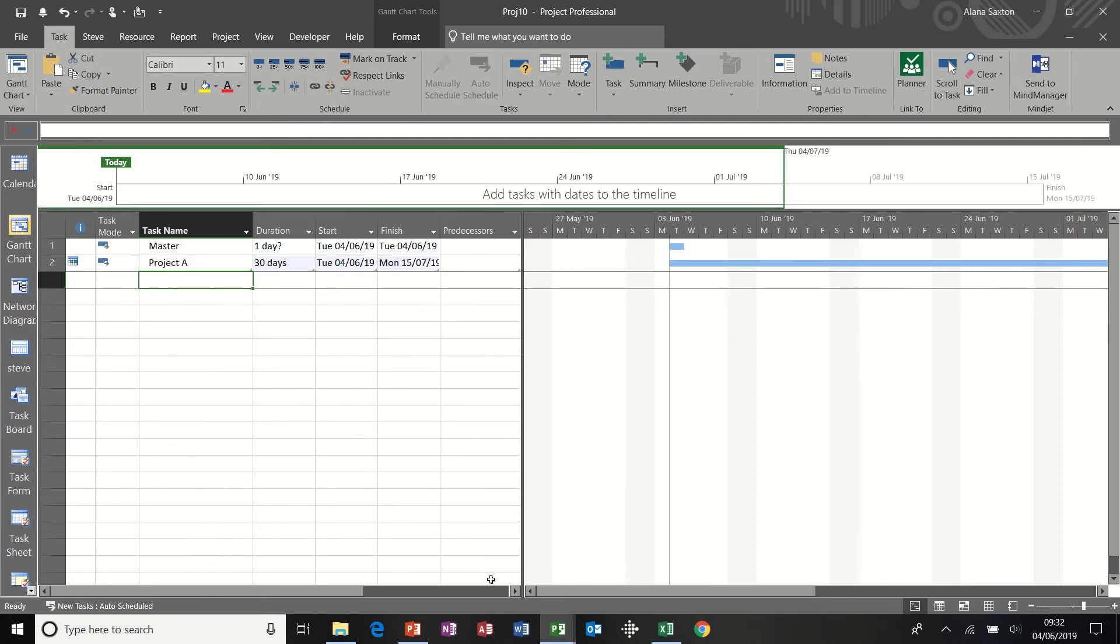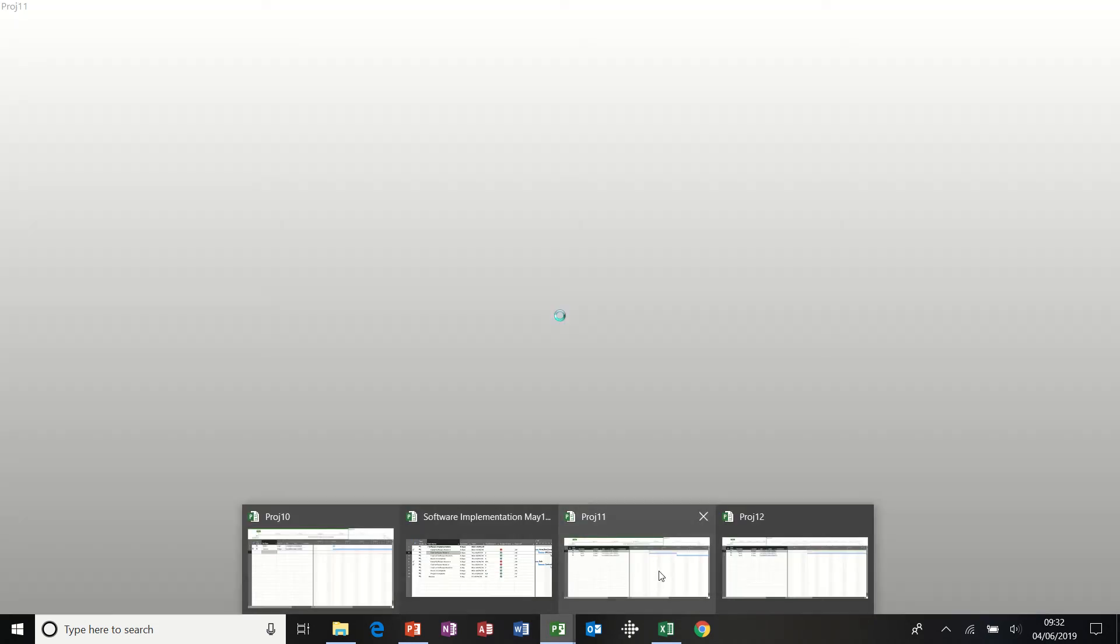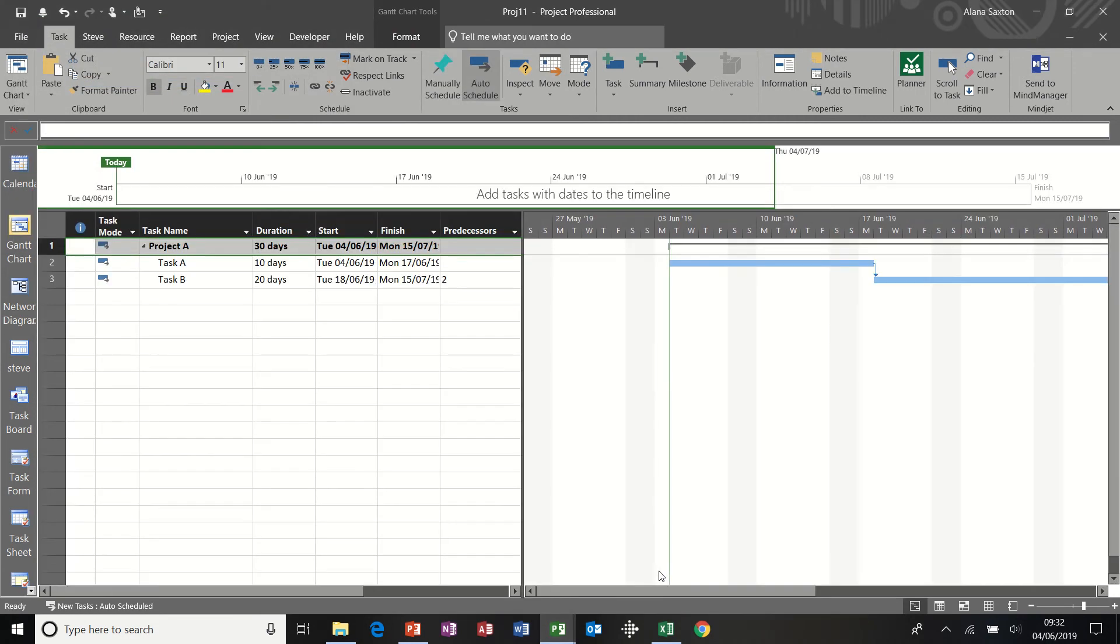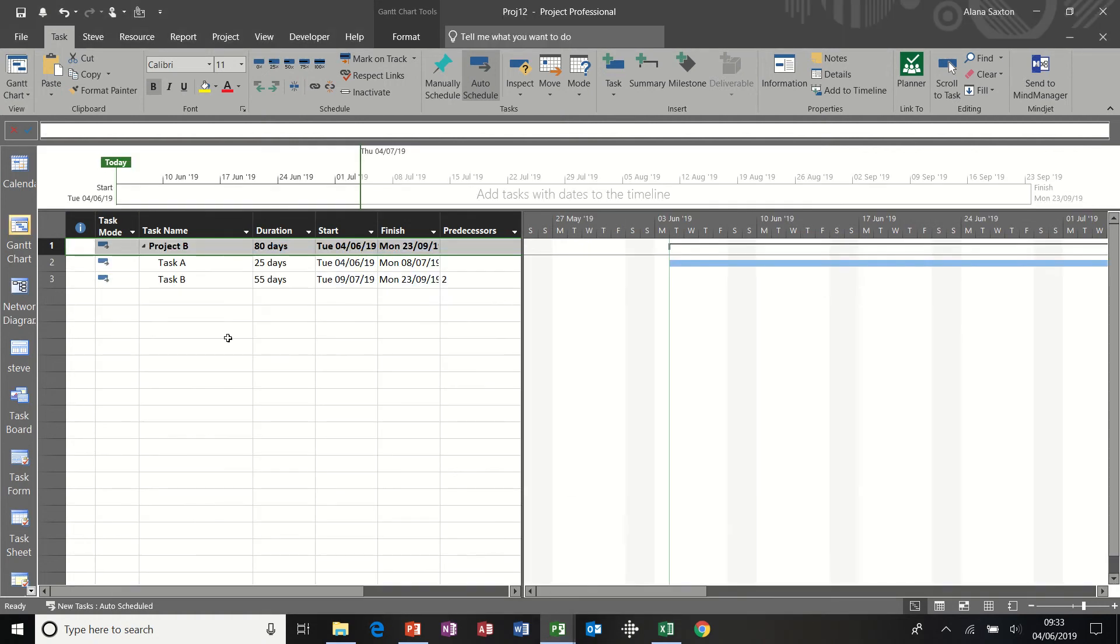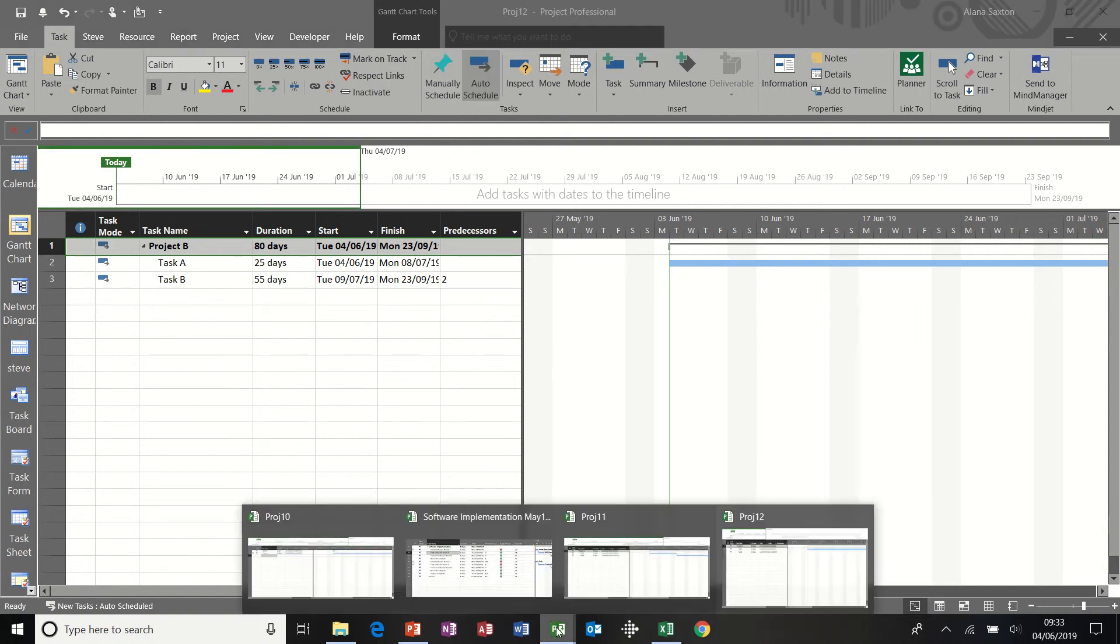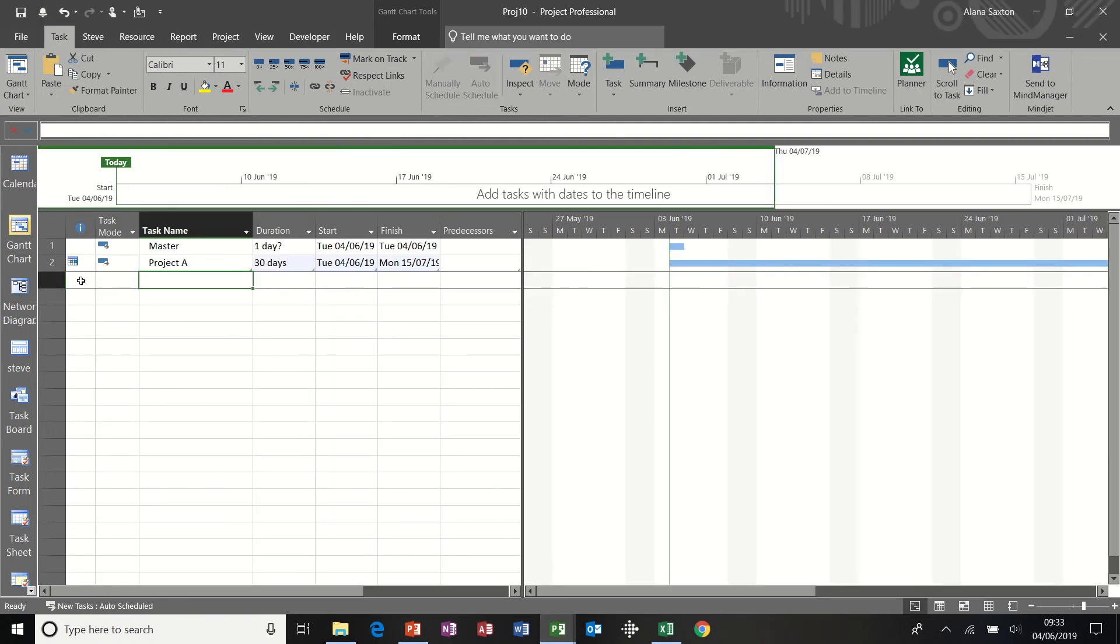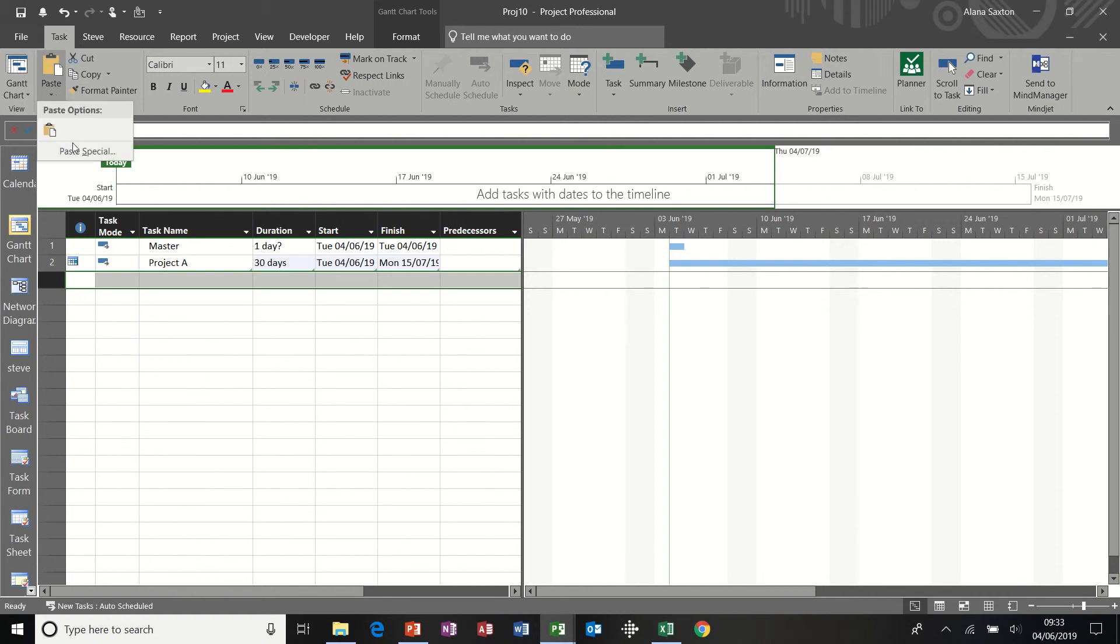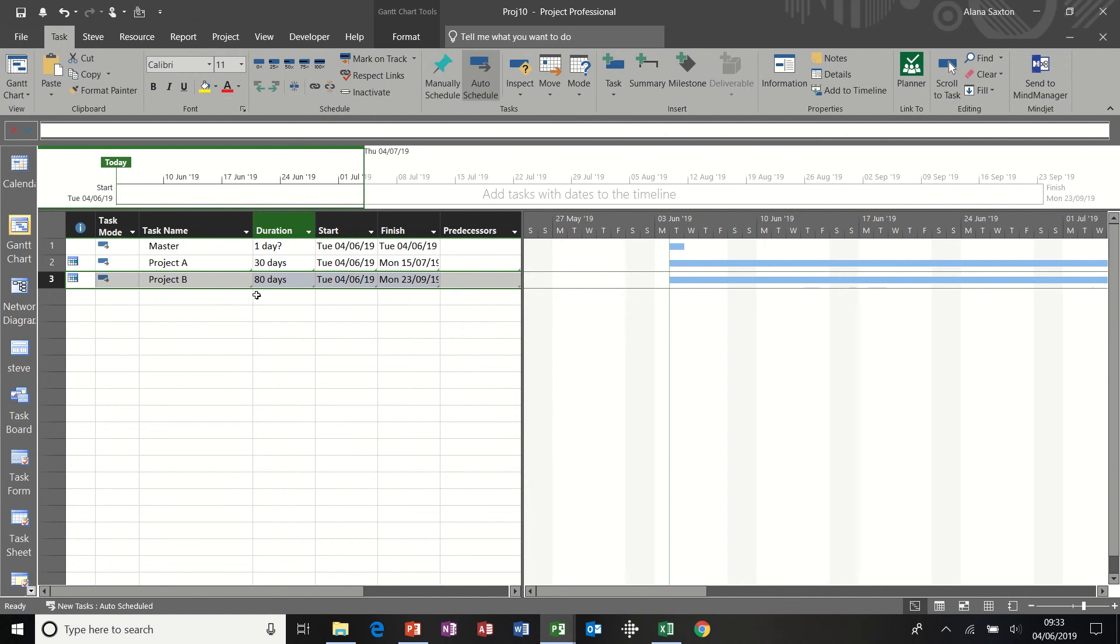And then do the same for Project B. It's Project A. Project B. Highlight. It's highlighted already. I'll just do it again for you. Highlight. Copy. Go back to the master file. Highlight the row. Paste Special. Paste Link. OK.